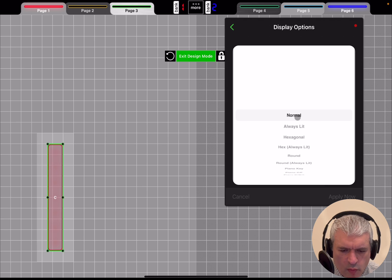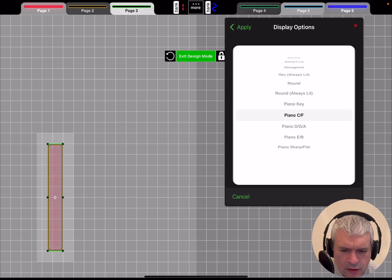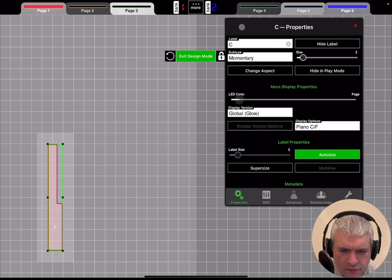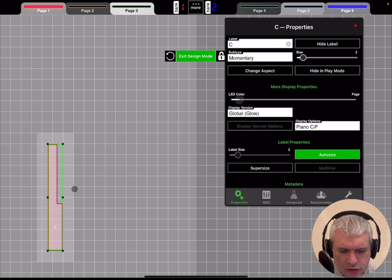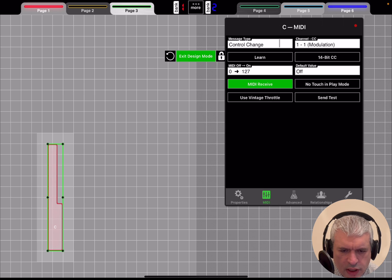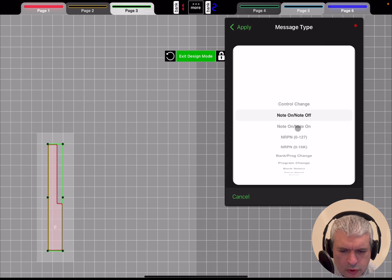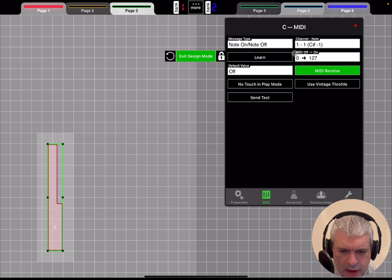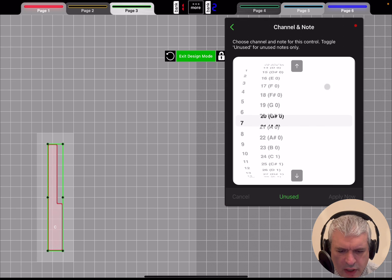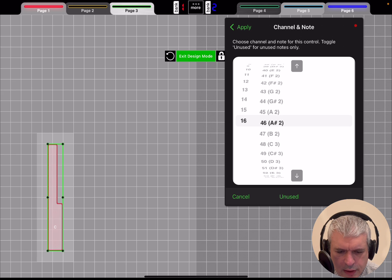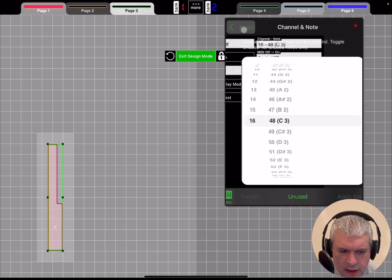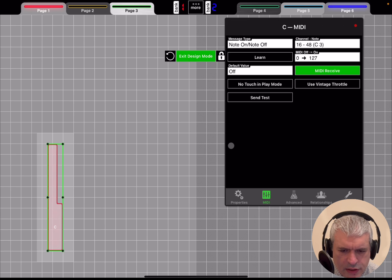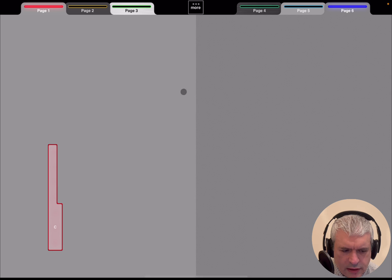For example, here let's change the label to C. Then the subtype - instead of being a toggle button, let's say momentary button, which means that you have to hold it. Then you have Display Options, and if you scroll down you find something like Piano Key C and F - you click on Apply and this key has this part removed to allow the black key to be positioned there. Then you can go to MIDI and you can say, instead of sending control messages, let's send some note on and off message. Let's select C3 and click Apply.